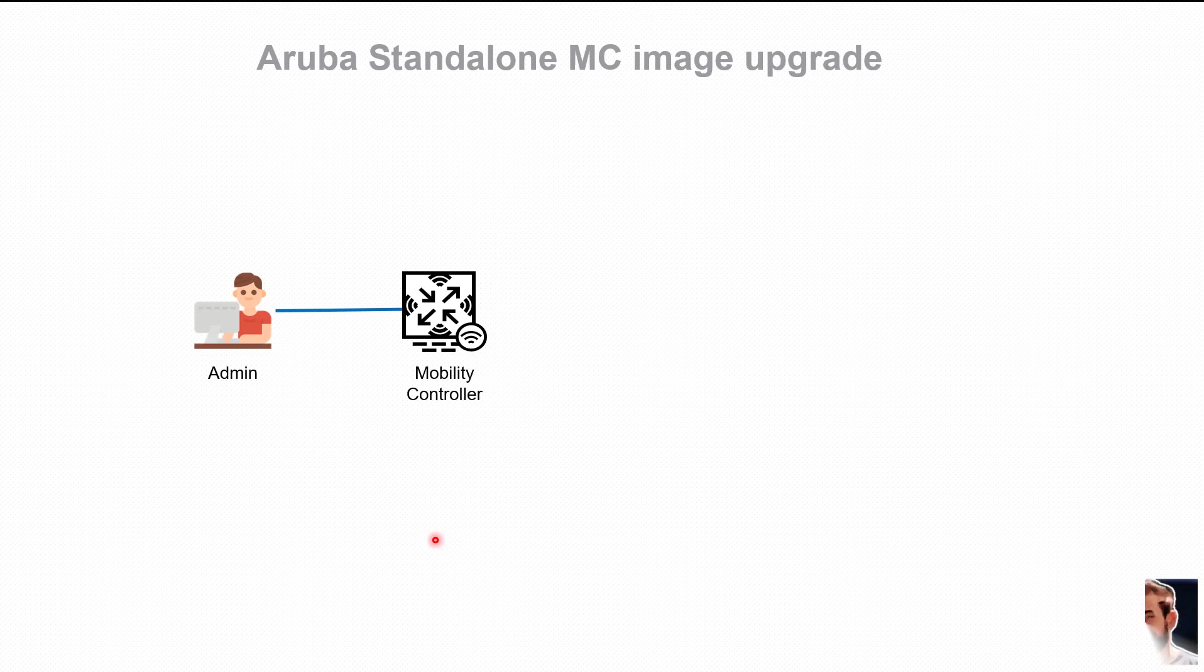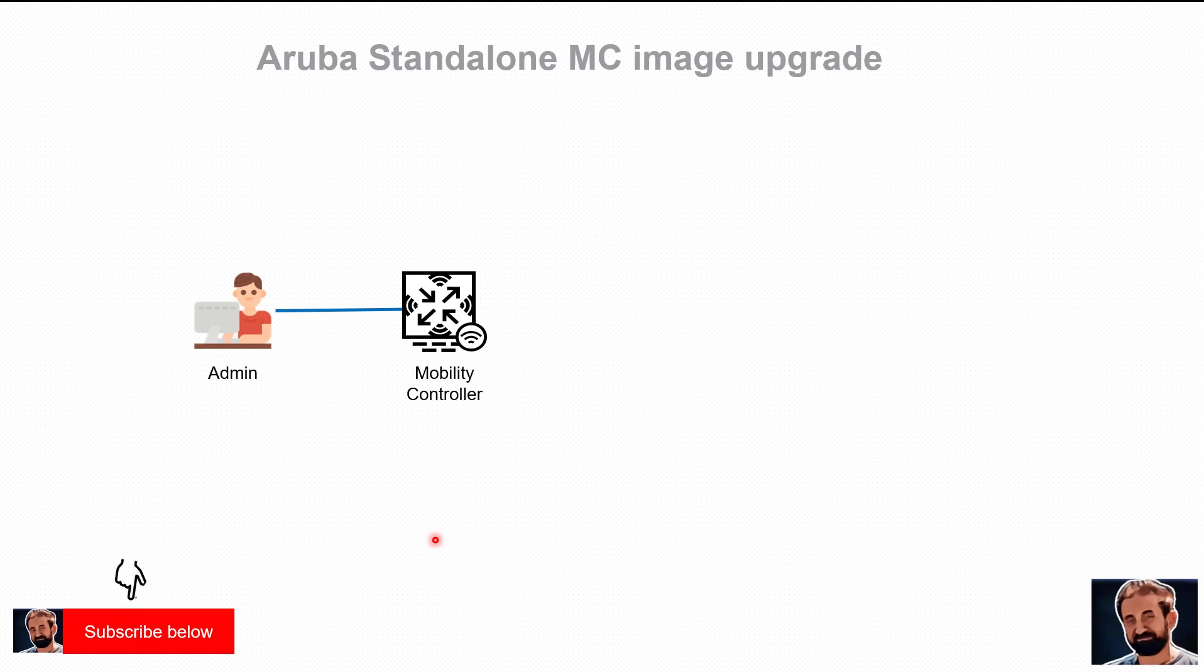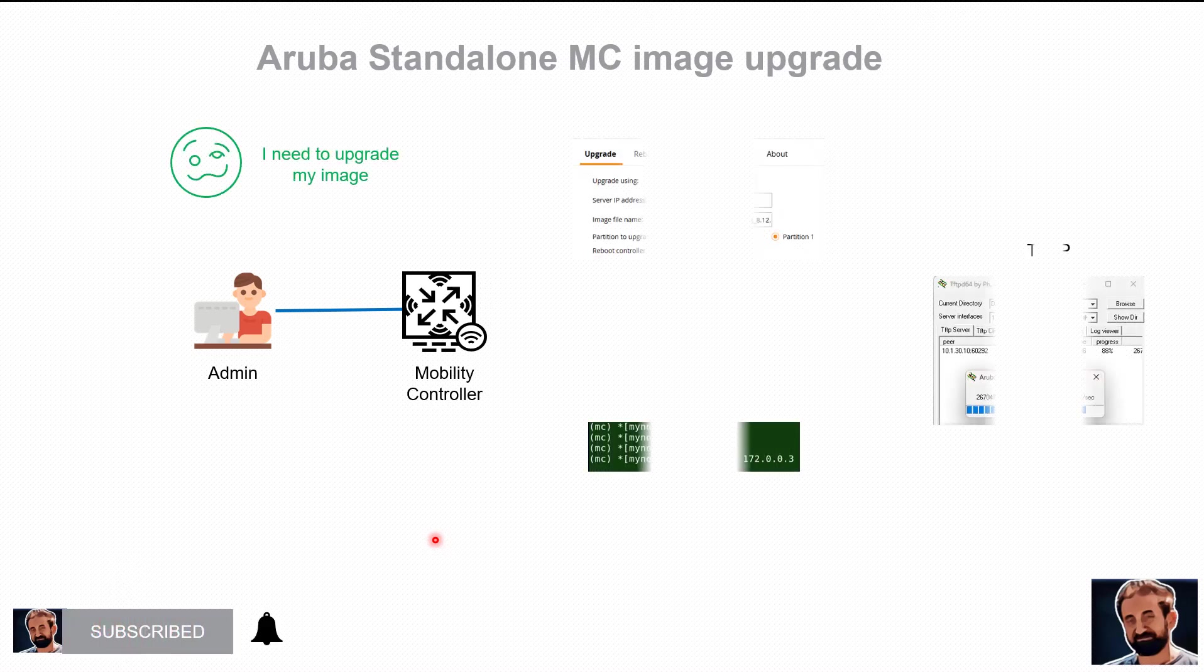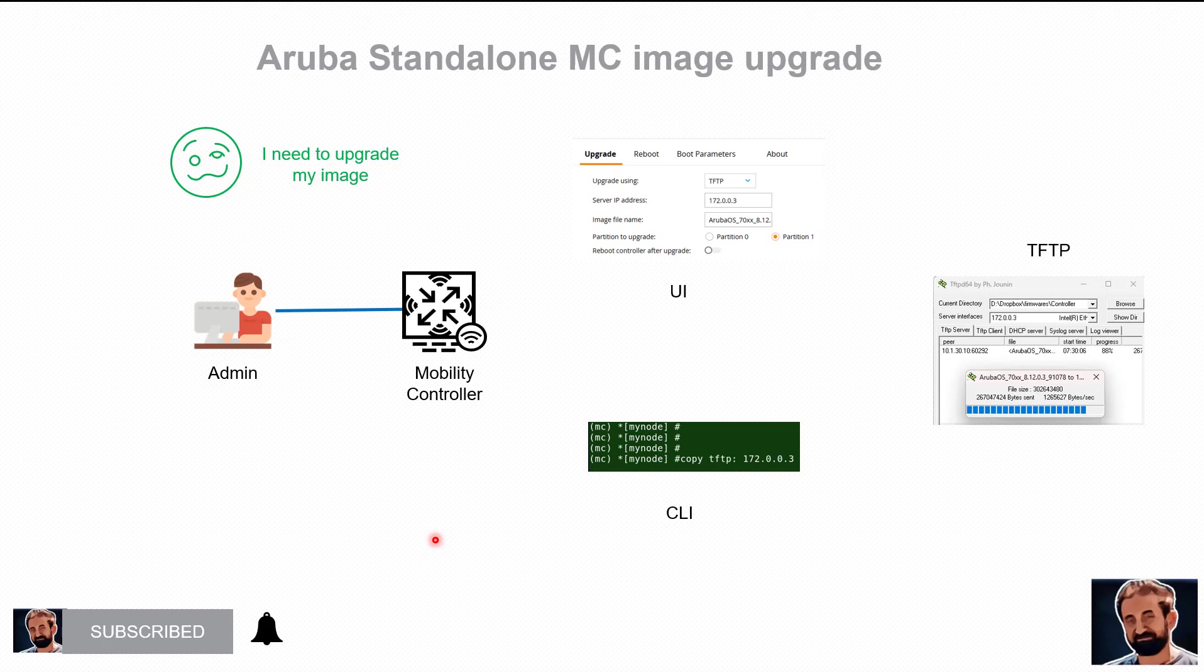Hi, it's me again, I'm Nafid. In this video I will show you how to upgrade the image on the standalone mobility controller. Now there are multiple different ways we can do that. We can do it using FTP,